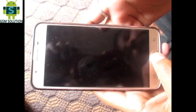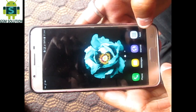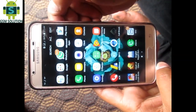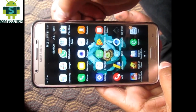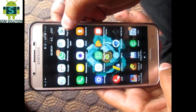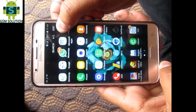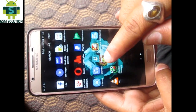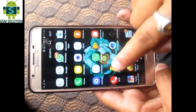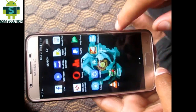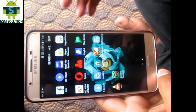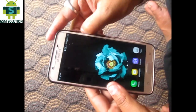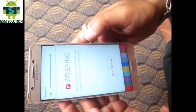Welcome to GSM Solution. Today I will show you how to fix Play Store and Gallery not opening or not showing on the menu. As you can see, it is not opening and the gallery is not showing on the menu. To fix this problem, I will show you how.